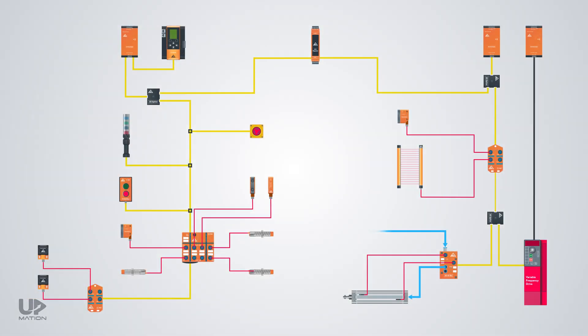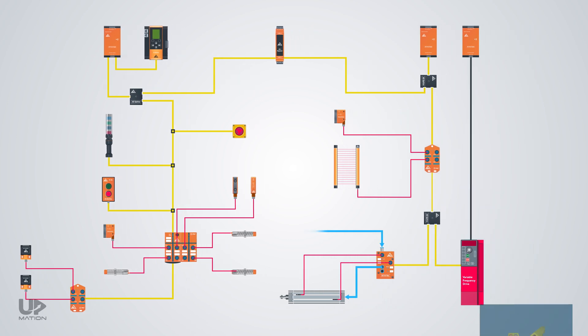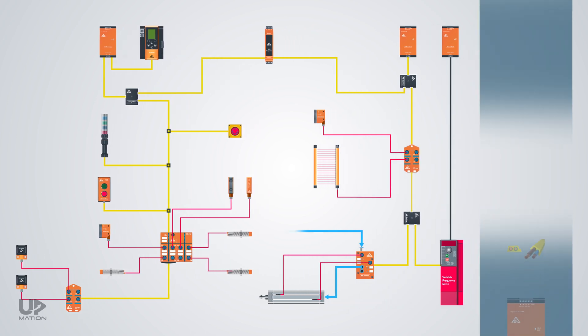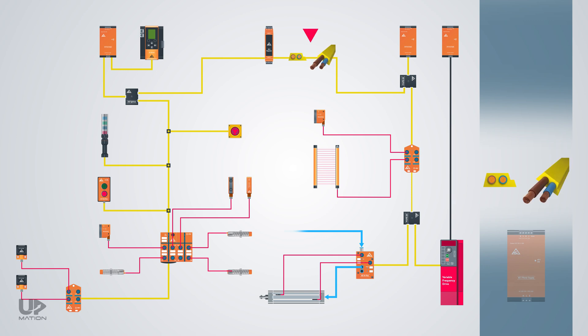In almost all types of communication protocols with distributed IO configuration, we have more or less the same types of hardware components. The first and foremost piece of hardware is the network cable. Usually, we can benefit from a two-wire network cable that can transfer both the data or signal and the power at high speed.